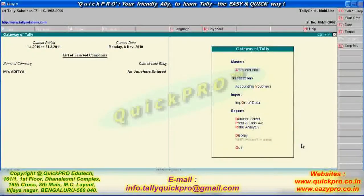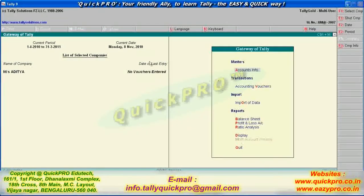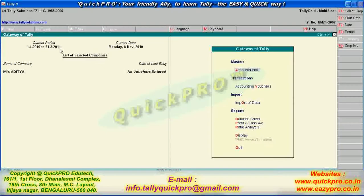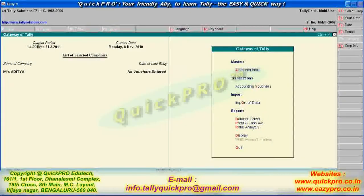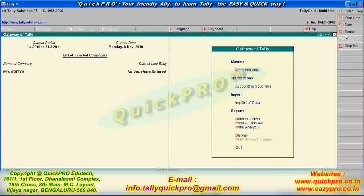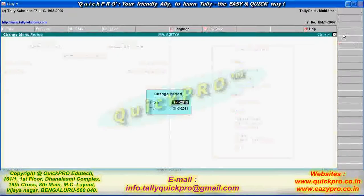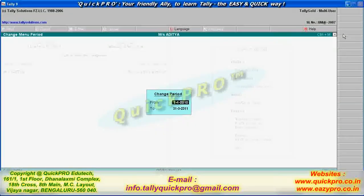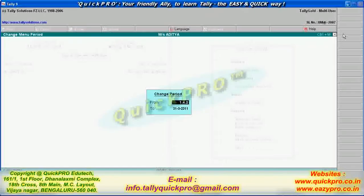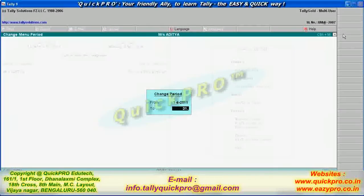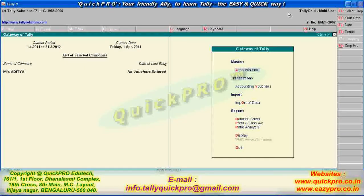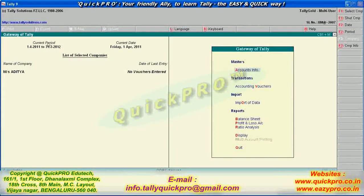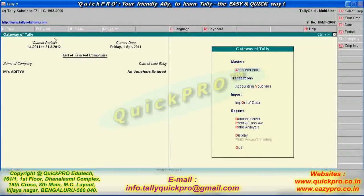Now, suppose here it is 1-4-2010 and 31-3-2011. Suppose you want to change the current period. Your financial year is over. Now you want to start with the next. Okay, so here is the provision for you. You can change the period. Here is the key, Alt F2 for changing the period. If I click on this, here it will ask you to change the period. So if I change the period here, I make it 1-4-2011, 31-3-2012.